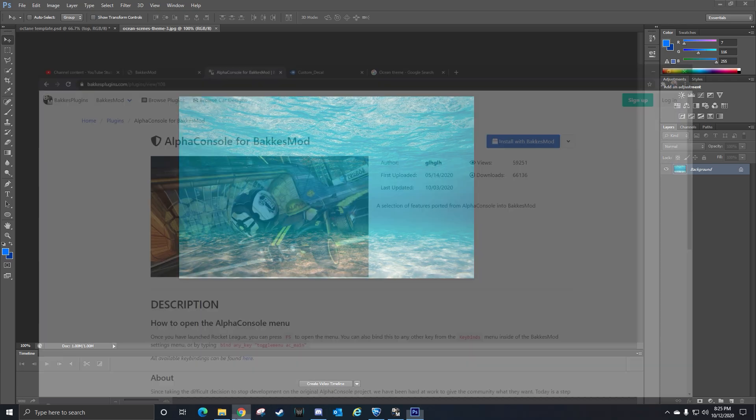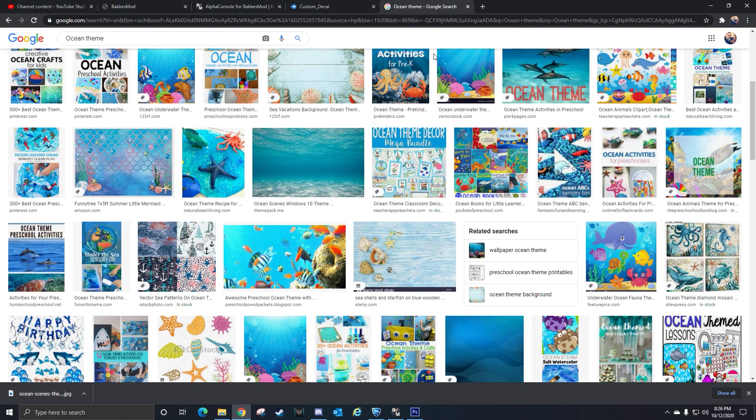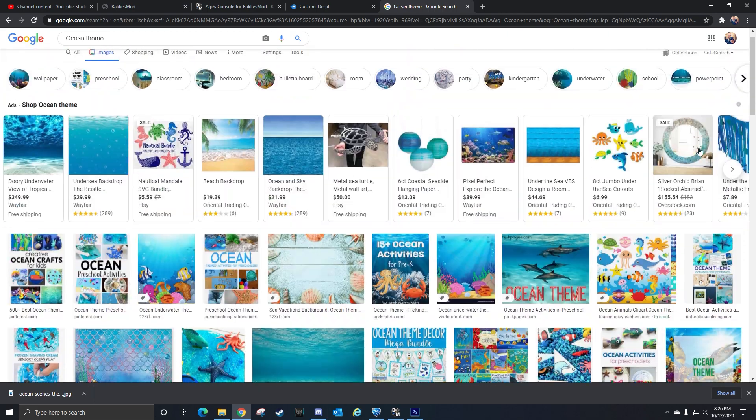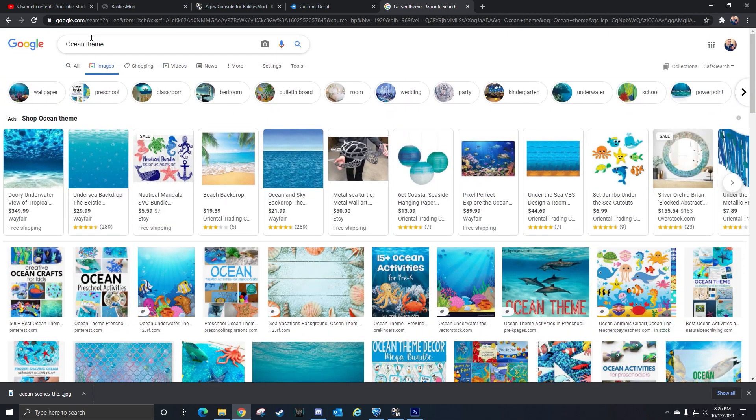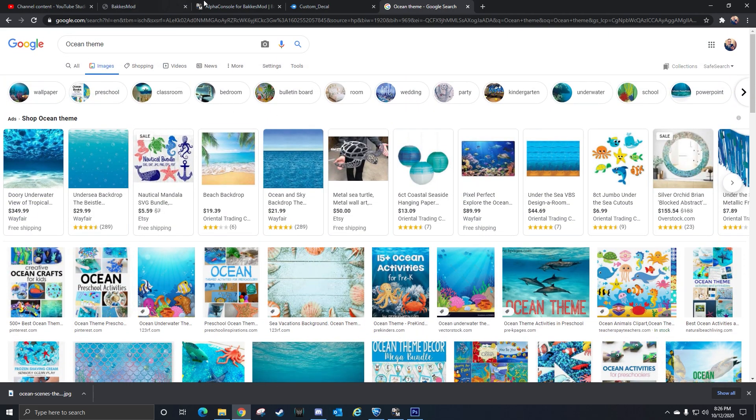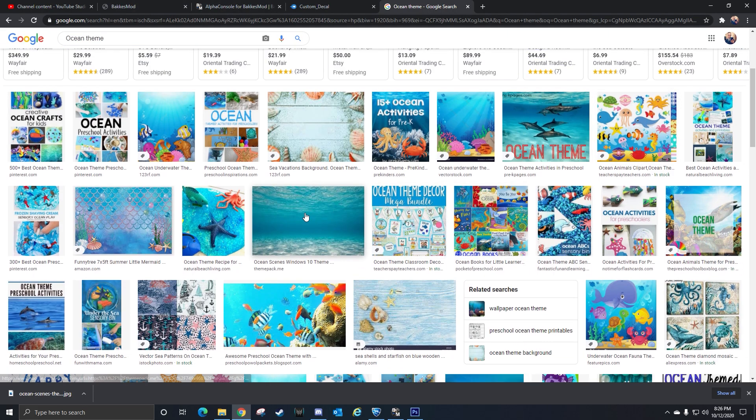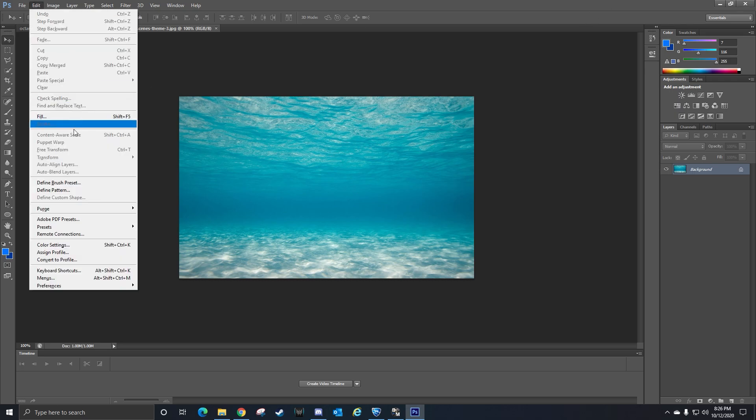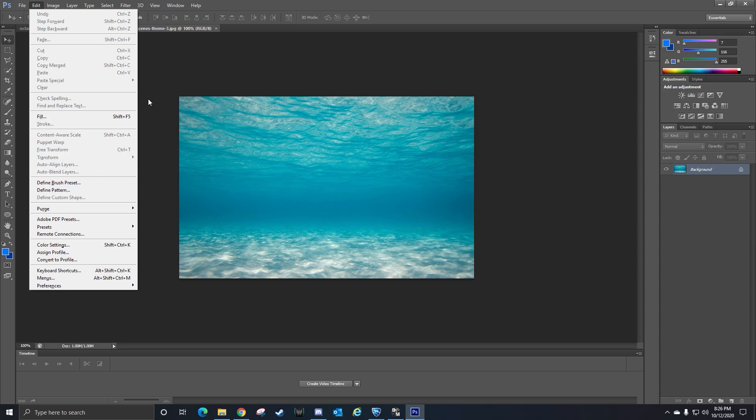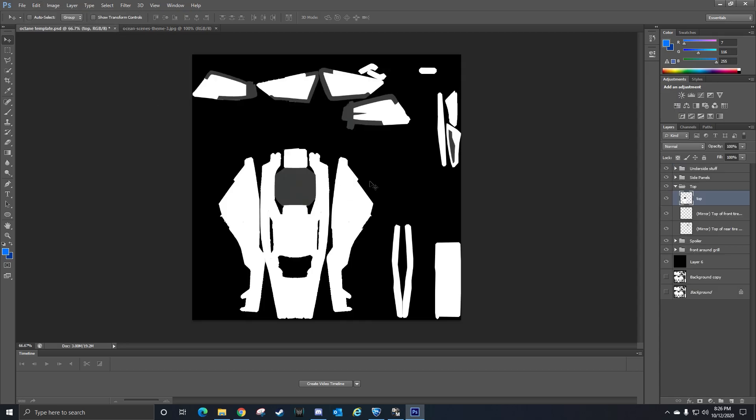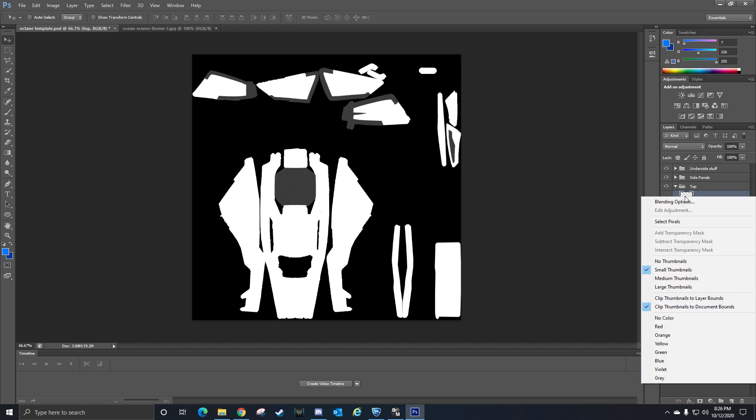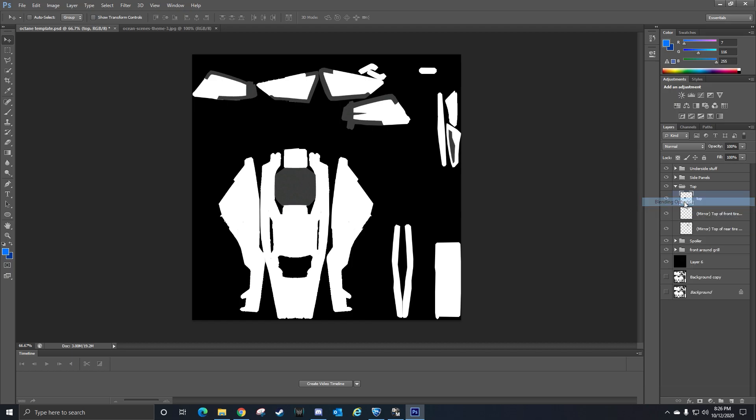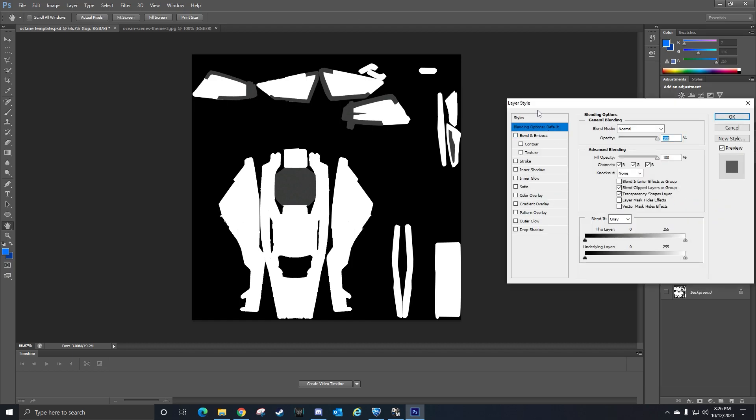This is just to prove that you can do literally anything. You can go to Google, search, type in anything - I typed in ocean theme, found this photo here, downloaded it to my desktop, opened it up in Photoshop. This is how you can create any pattern you want - I went to Edit and then I clicked Define Pattern. Then you go back over to your Octane template and then you click on top, then you click Blending Options.